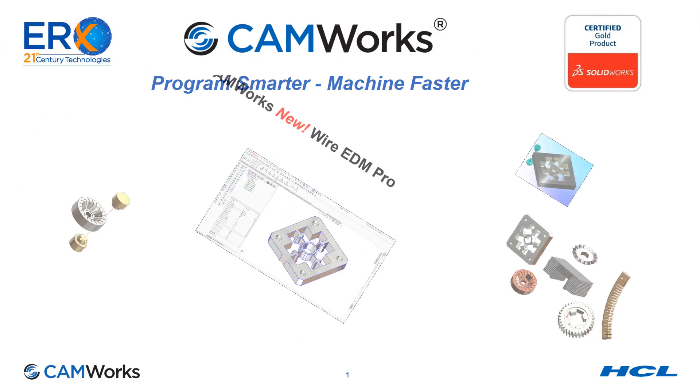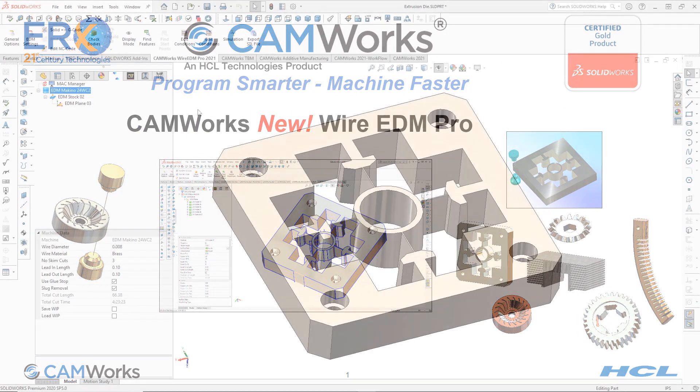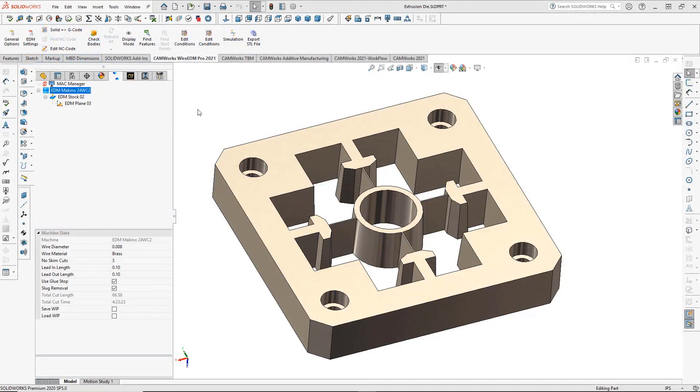Introducing the all-new CamWorks Wire EDM Pro. Using the latest cutting-edge technology, the HCL CamWorks team has developed the most advanced Wire EDM programming system available.